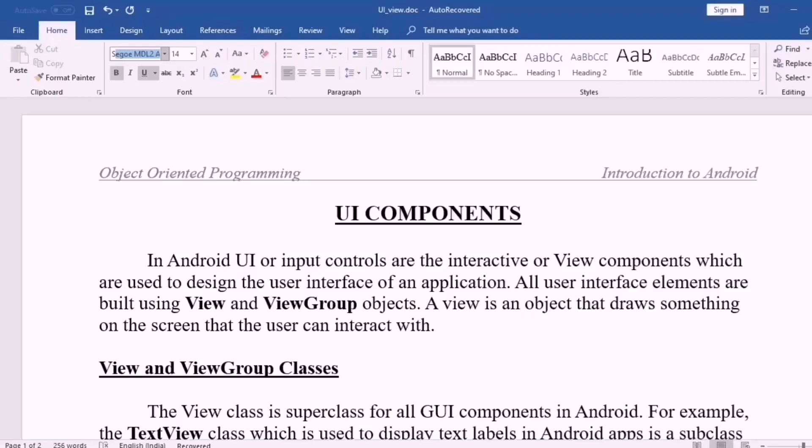Hello everyone. Welcome to the video lectures of Introduction to Android. This is part 9 of module 5. In this session I will discuss about user interface components, or UI components, in Android.